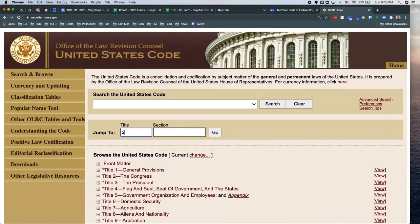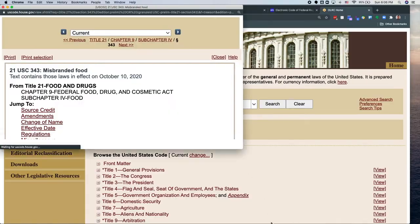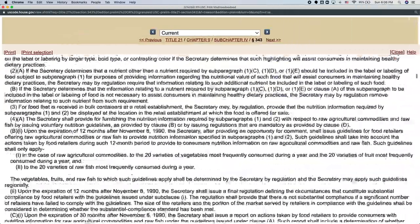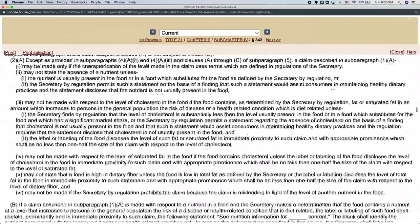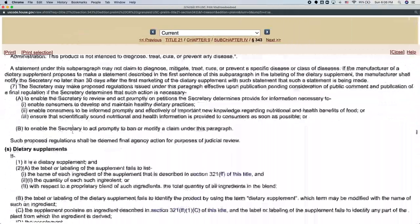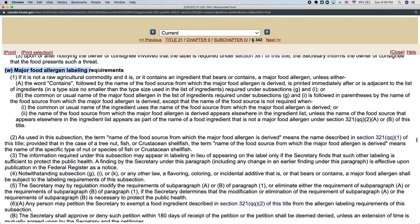Now with misbranded, we tend to — at least for food safety professionals — scroll down to W. Section W focuses on major food allergens. So this is where if you fail to declare a major food allergen, your food is misbranded. And there are other kinds of misbranding, as you can see in the definition — it's very long.